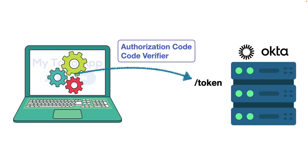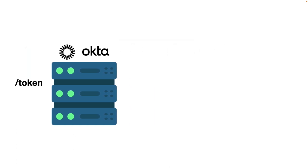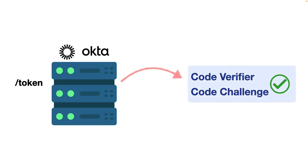We now want to exchange the authorization code for tokens. The client application makes a request to the token endpoint and sends the authorization code along with the code verifier part of the PKCE output. The authorization server validates the request by retrieving the code challenge and comparing it with the code verifier. This ensures that the original requester of the authorization code is the same.